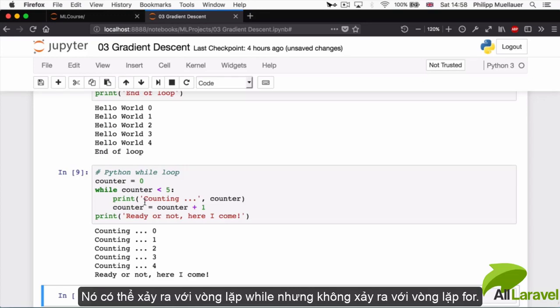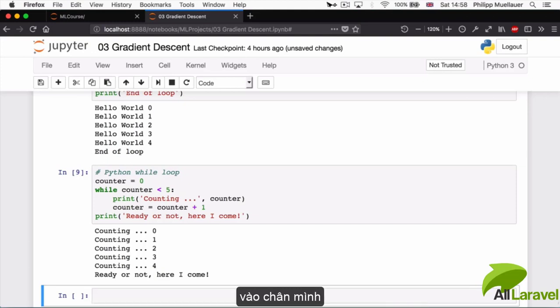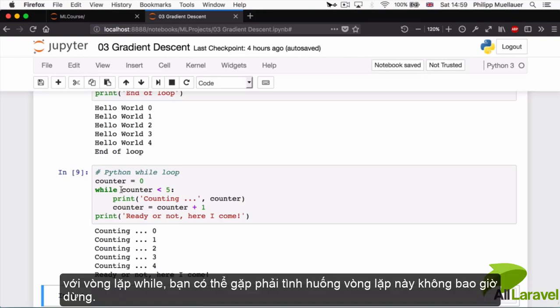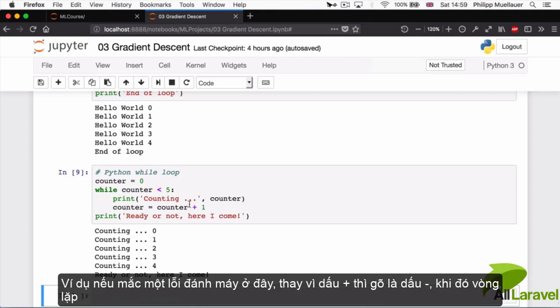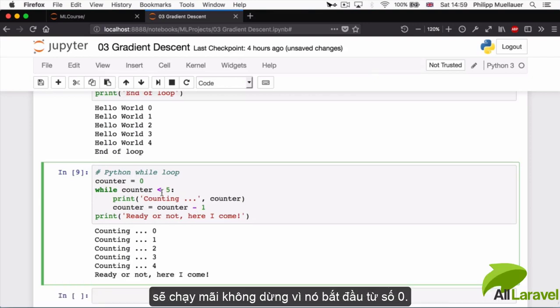Any guess what this gotcha is? What it is that can trip you up where you can shoot yourself in the foot? With while loops you can get into a situation where they don't stop, where they don't terminate. For example, if I had made a typo here and instead of that plus I had hit minus, then my loop would actually run forever.